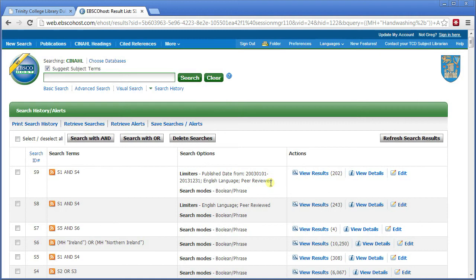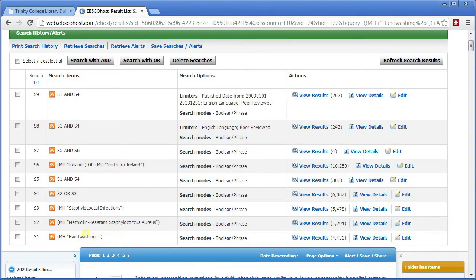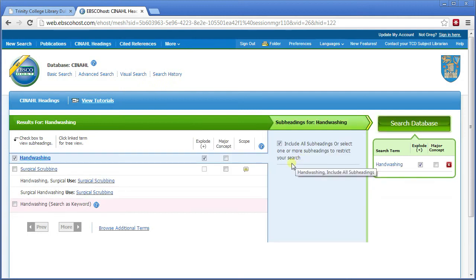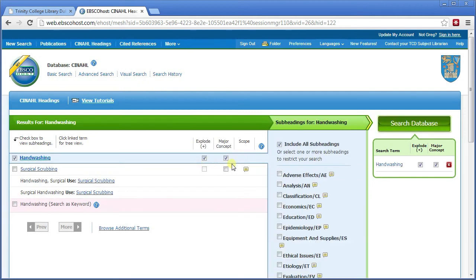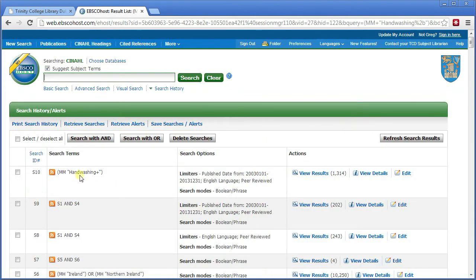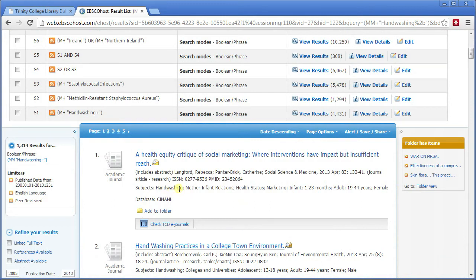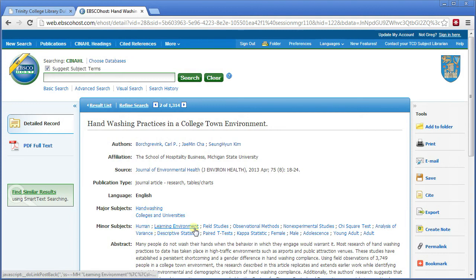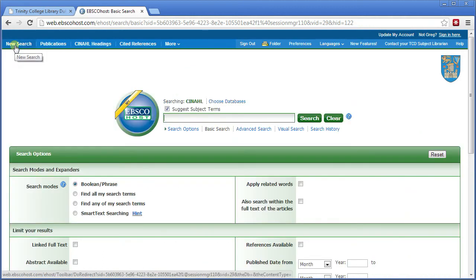There's another way to narrow down your searches — making one of the subjects a major concept. If you thought hand washing was the main thing you want articles to concentrate on, you could do that search again. I'll do a quick search for hand washing, explode it to include surgical scrubbing, and this time tick 'major concept' before clicking search database. This means hand washing or surgical scrubbing has to be listed as a major subject — not a minor one. Don't ever do that for the term Ireland, because countries are always used as minor subjects.